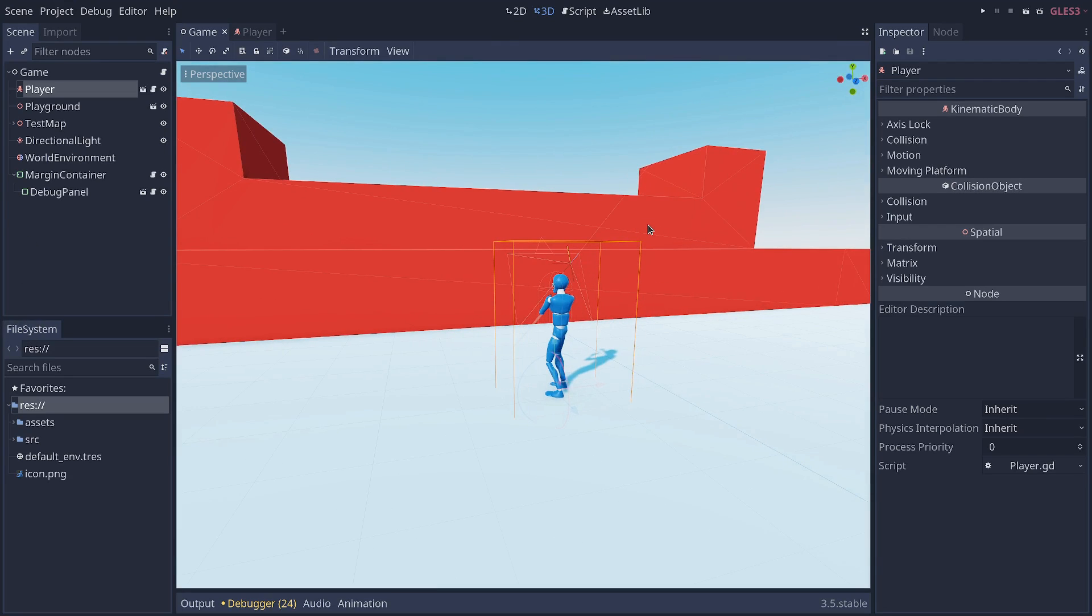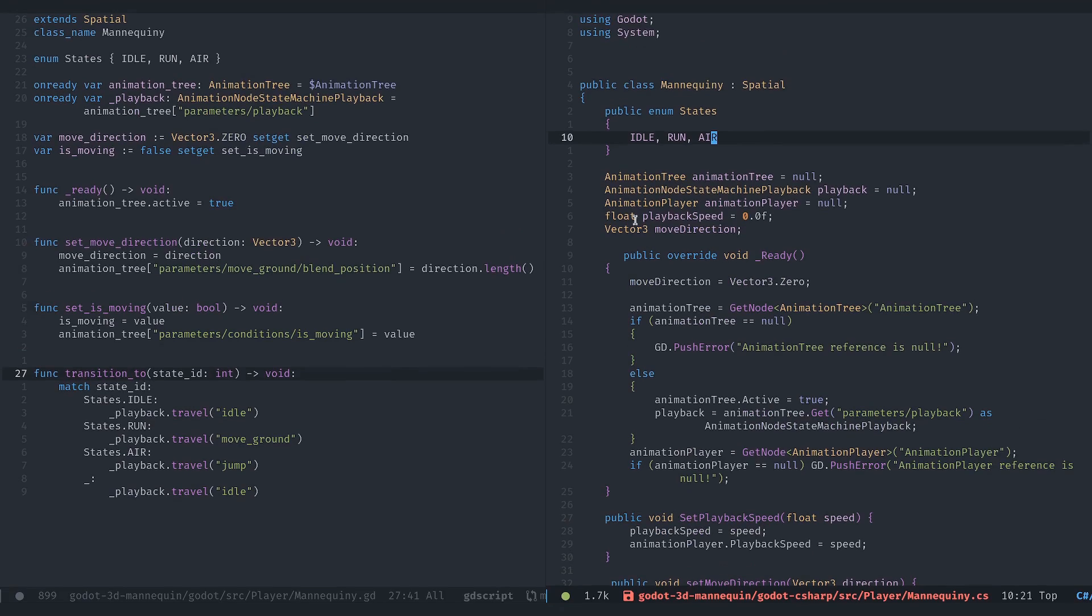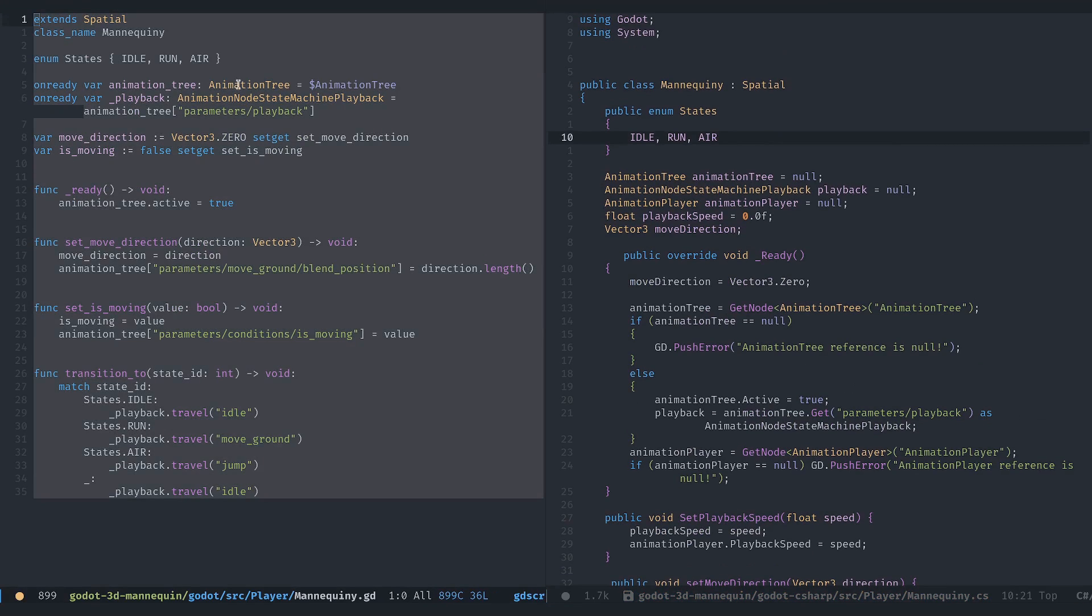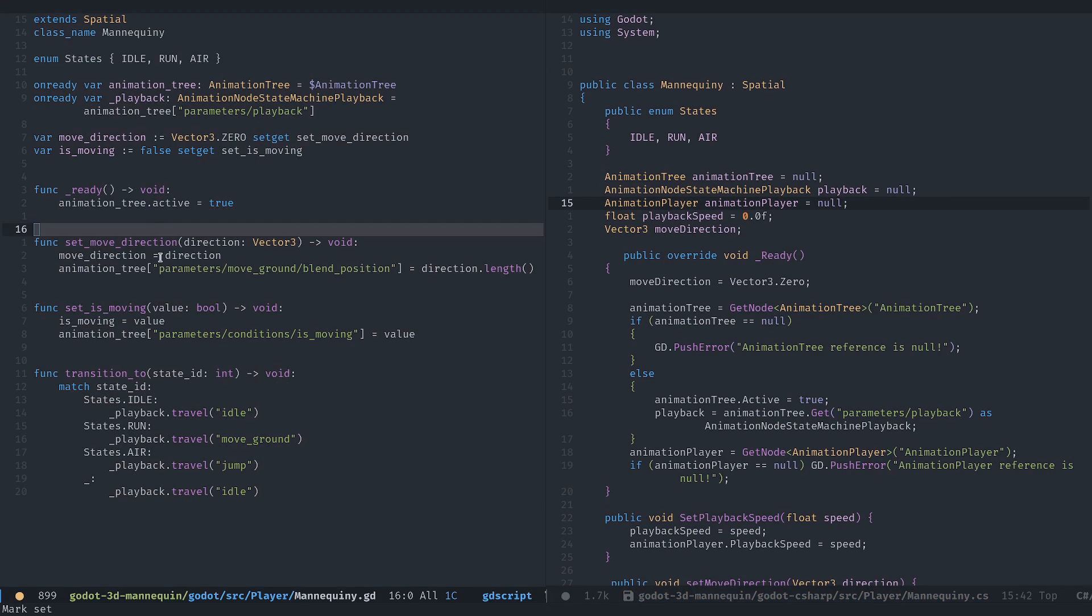Now, here I have a project coded both in GDScript and C-sharp. Link in the description. And I have two scripts in either language side by side.